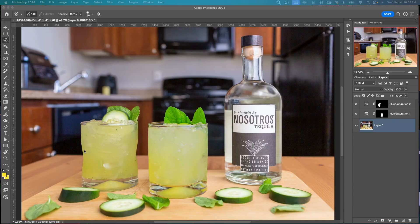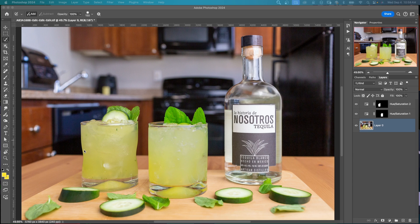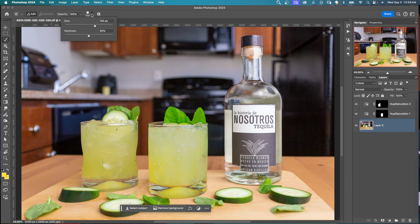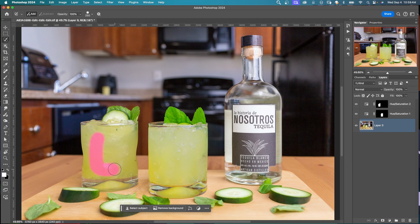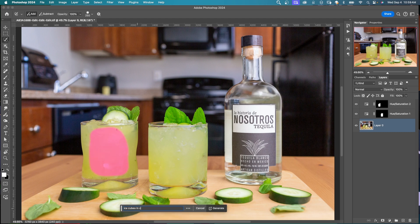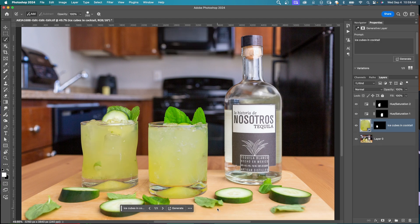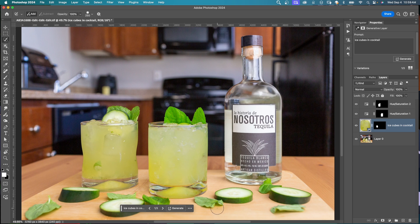A great use for the selection brush tool would be for product photography. Say you want to put ice cubes in here. There's already ice cubes, but they're just not showing well enough in this drink. I can get my selection brush tool. I'm going to use hardness about 50% and leave the opacity at 100% for this example. I'll draw in here and use generative fill. I'm going to type in ice cubes in cocktail and click generate to see what happens.